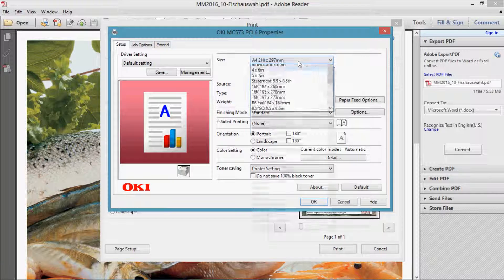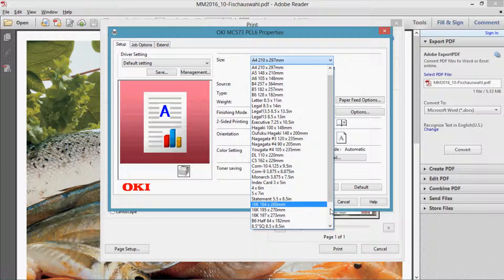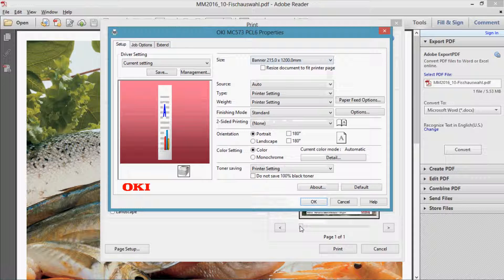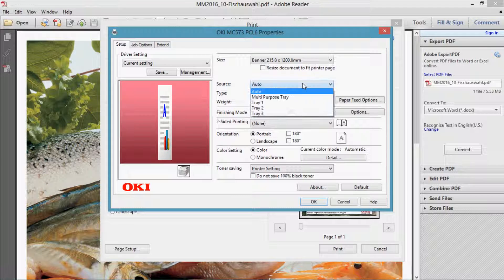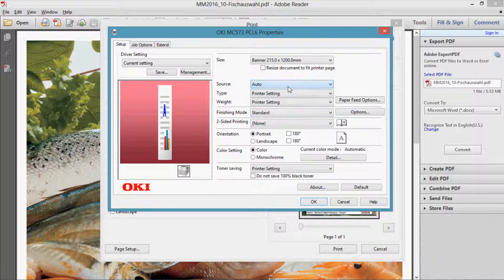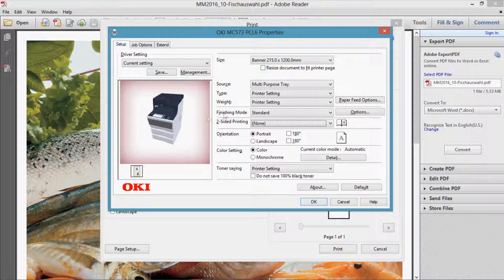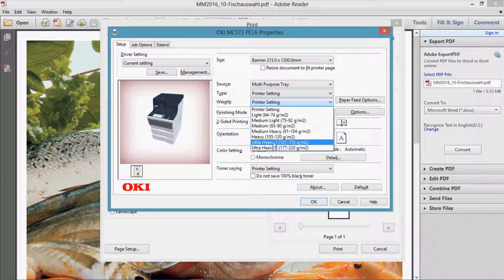Paper sizes are predefined and you will even find the banner formats at the lower part of the list. The paper source can be chosen here or in the control image at the left side where you can directly click on the image. The paper weight settings are listed in clear text, making the choice easy.